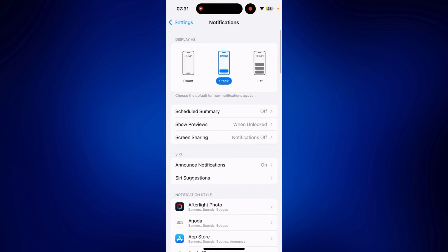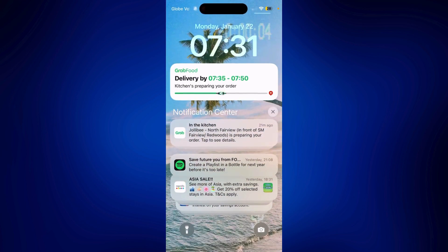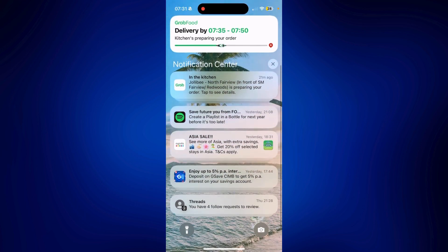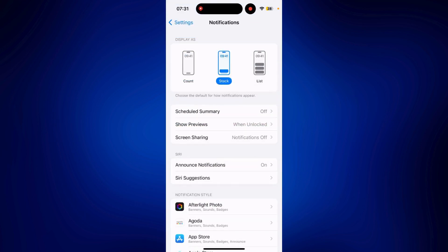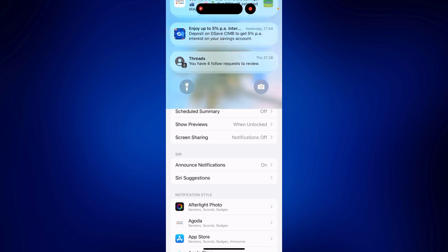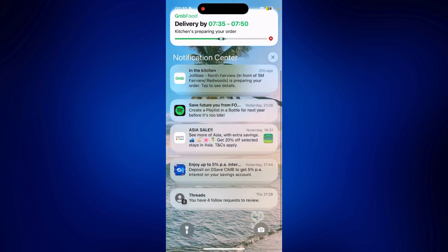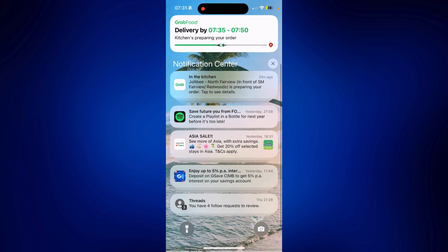You can change the settings here. As you can see, mine is currently displayed as a stack. When I swipe down from the left top corner of my screen, you should see my notifications like this. You can also set it to a list if you want, and you'll see everything just like that.